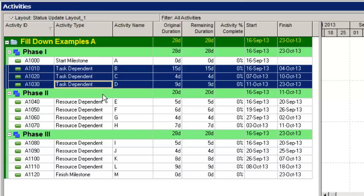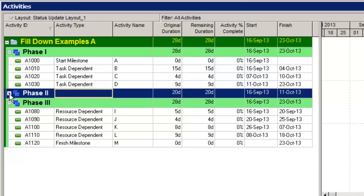Now let's say that I want to set phase three activities to task dependent, but I want to leave phase two activities as resource dependent. What I want the tool to do is skip over these. And the easiest way to do that is to collapse phase two. Once I collapse that grouping band, I can select task dependent.